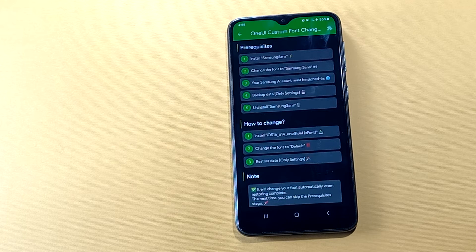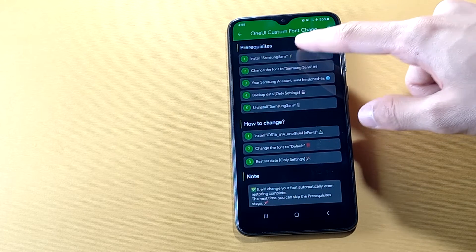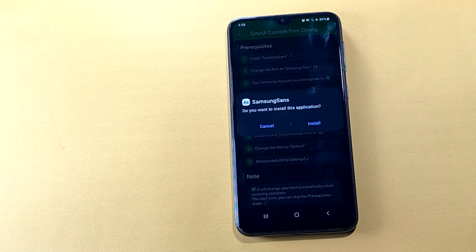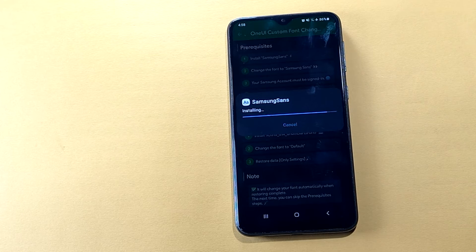Now we have to follow these steps one by one. First, install the Samsung Sans font.